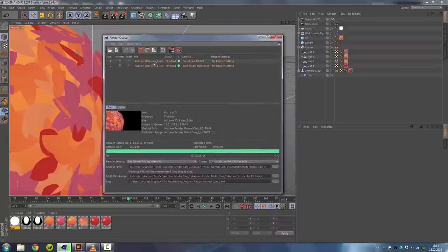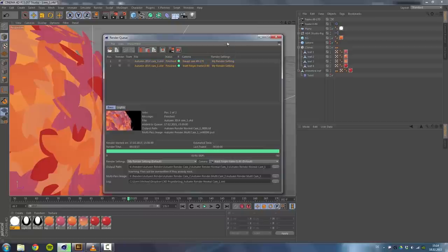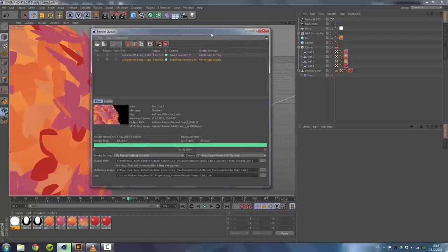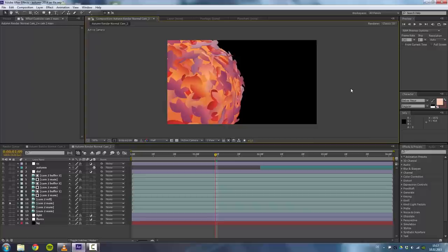That's actually it for the Cinema 4D part. You just save it, render it out. You can also add those two documents to the render queue going to render and add to render queue. I've done this so it will render one project after it finished the first one. Pretty handy so you can go away, leave your computer on and render both files.